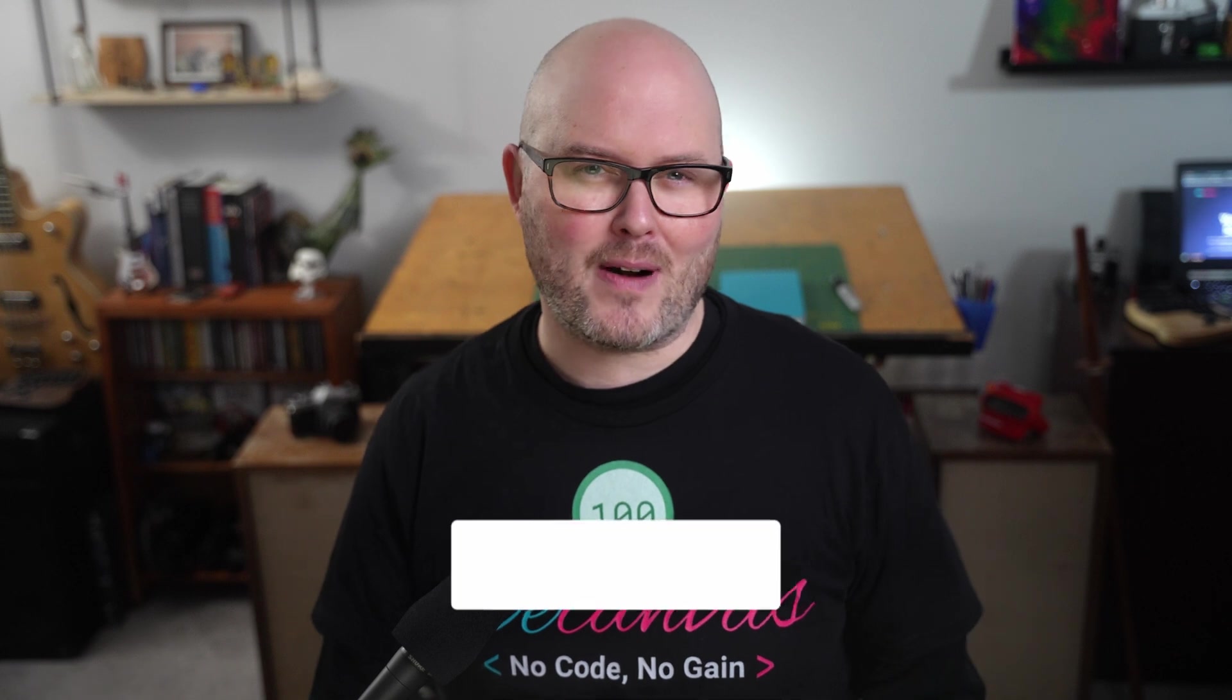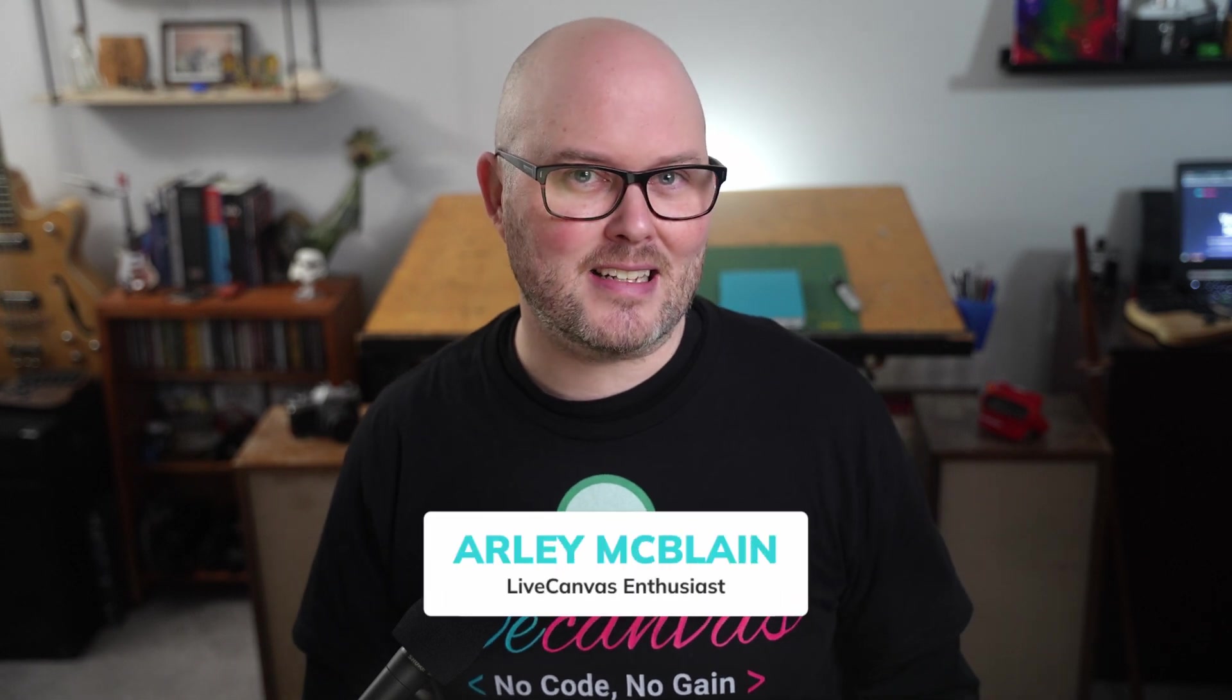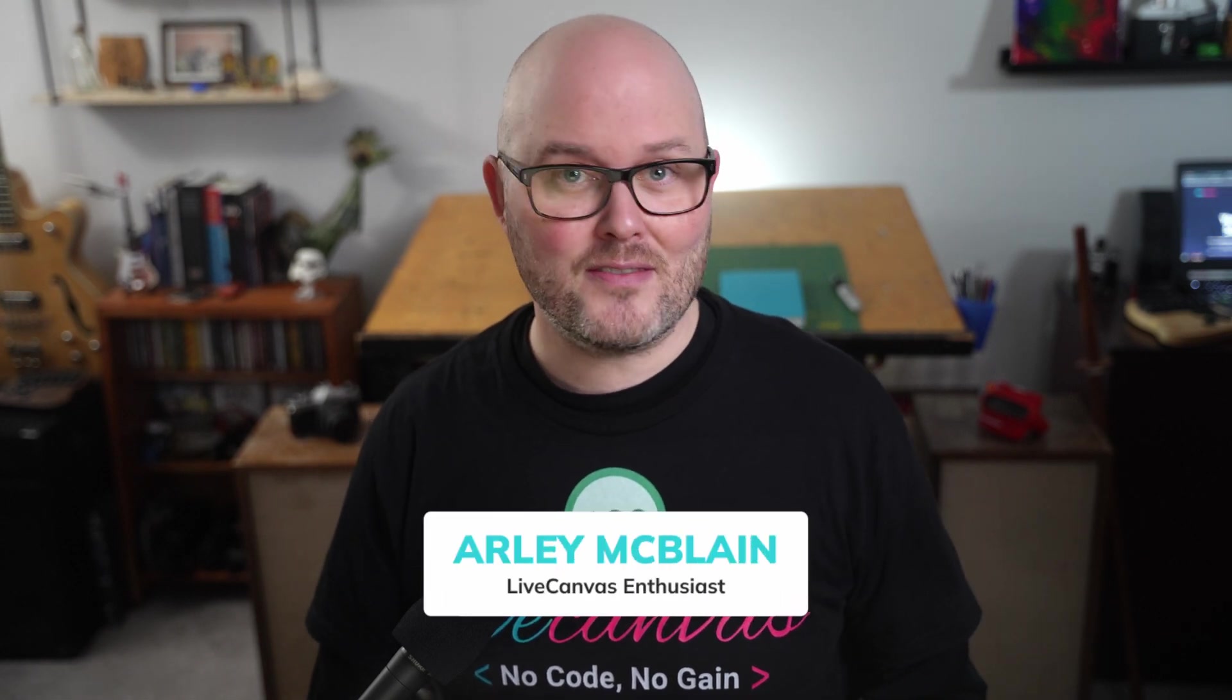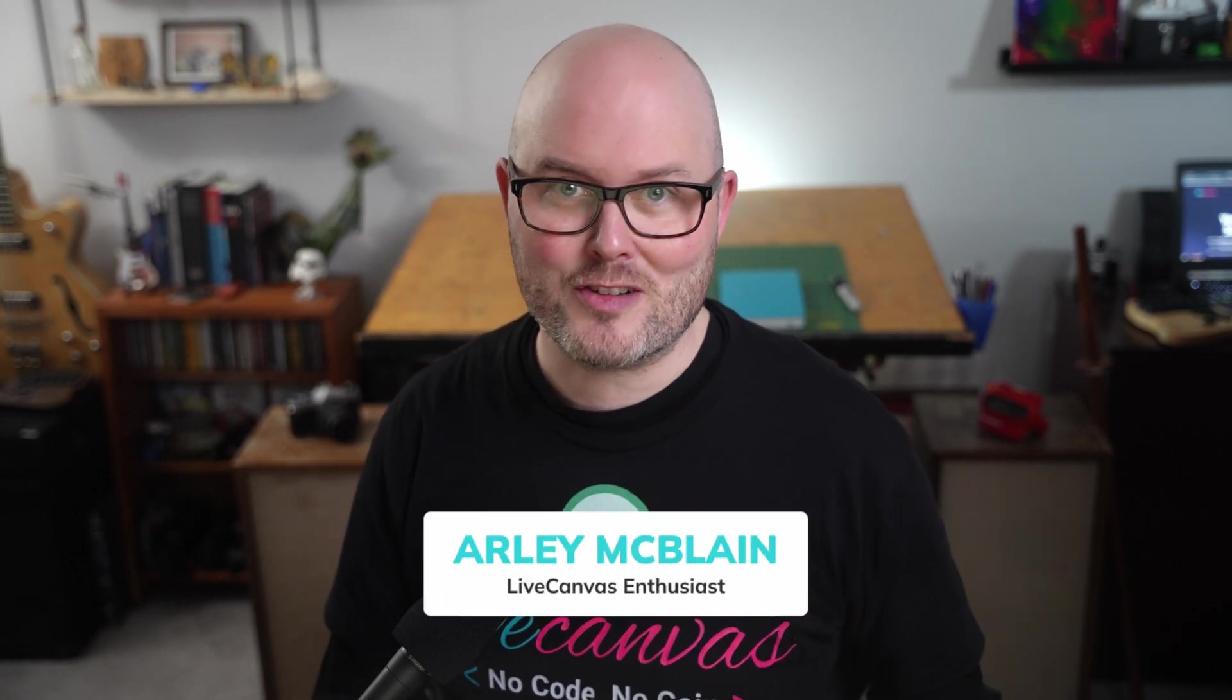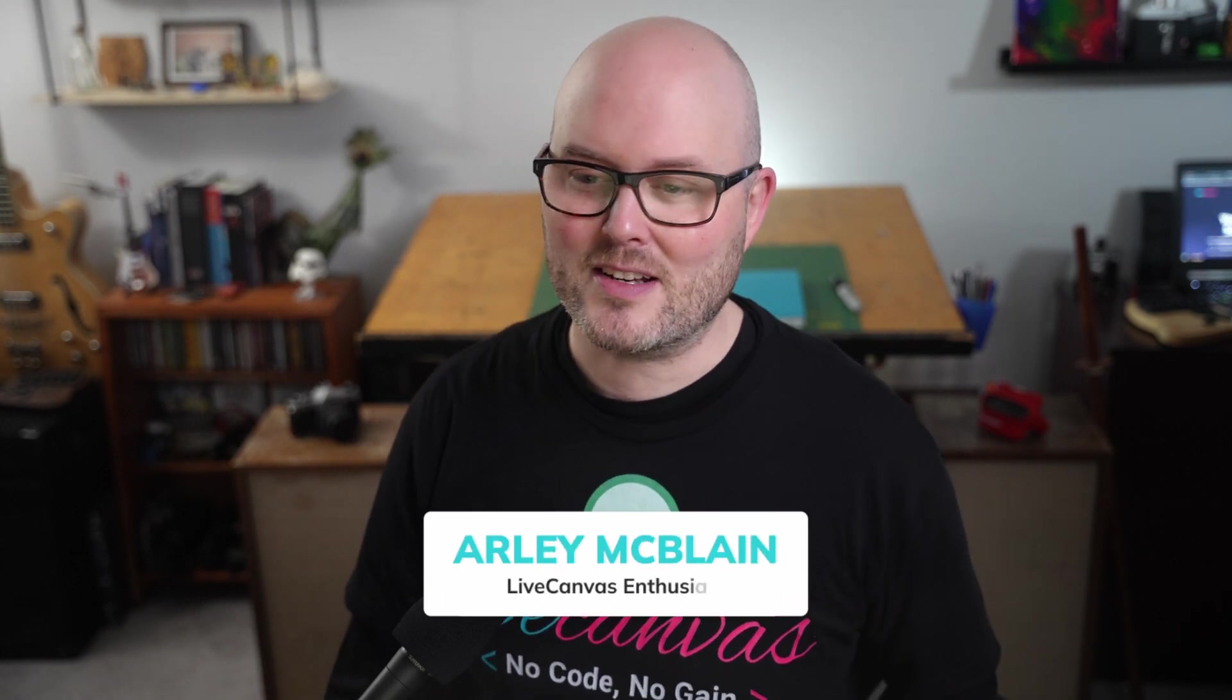Today we're going to set up our AI assistant in LiveCanvas version 4. Let's go.